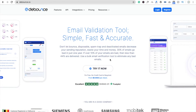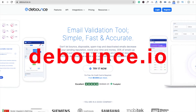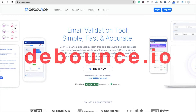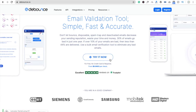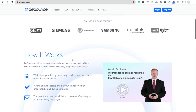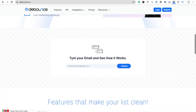Hi guys, this is Saurav. In this video I'm going to show you how to validate bulk email addresses using DeBounce tool. That's the website debounce.io. Using DeBounce tool you can remove invalid, disposable, and spam emails from your list, which is really money-saving for you. You can try this tool free of cost — no credit card is required. Here you can see the test your email section to see how it works.